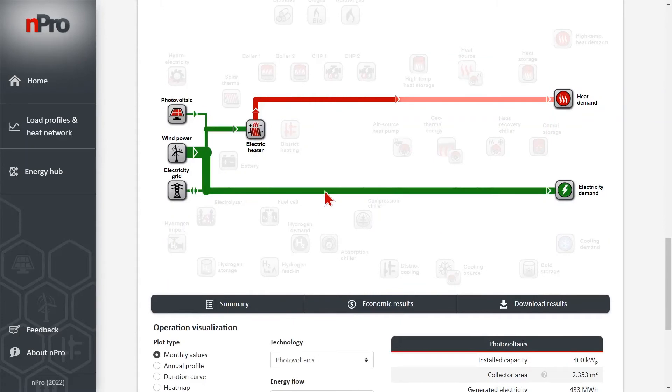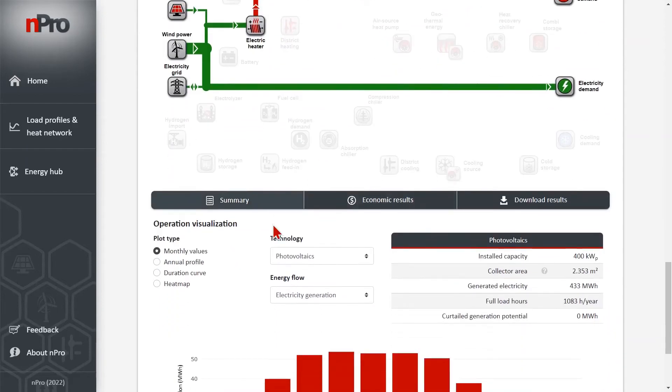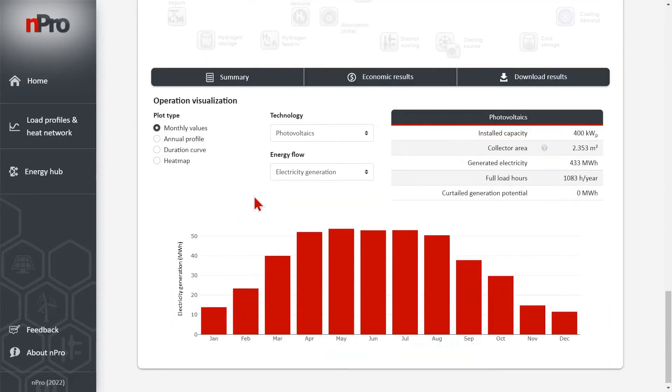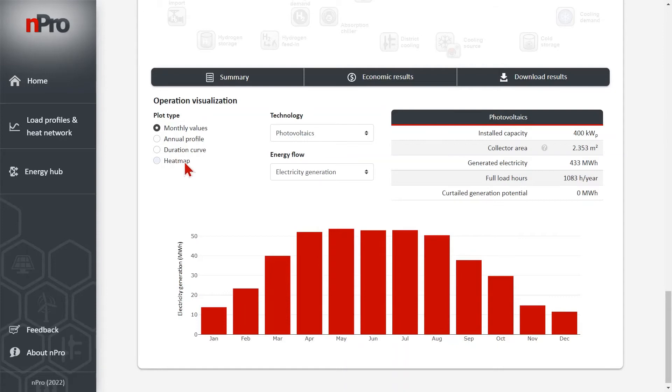And of course the electric heater covers the heat demands and a small proportion comes from the electricity grid. If we go with the mouse over the energy flows then we see also the quantities. On the bottom we can visualize all the demand or all the profiles of the technologies. So for example for photovoltaic we can visualize the generation.